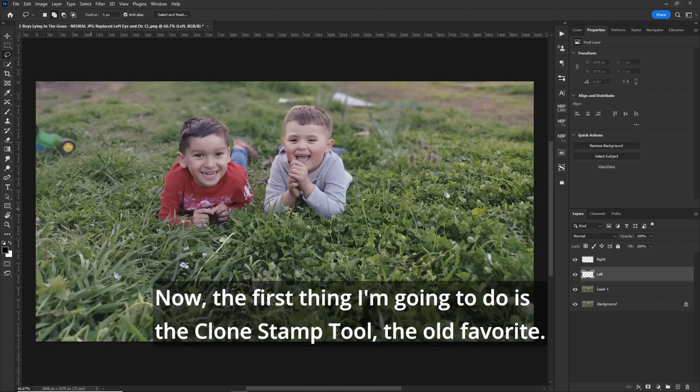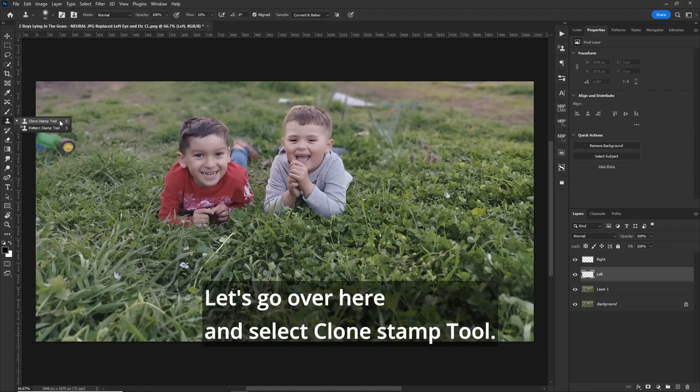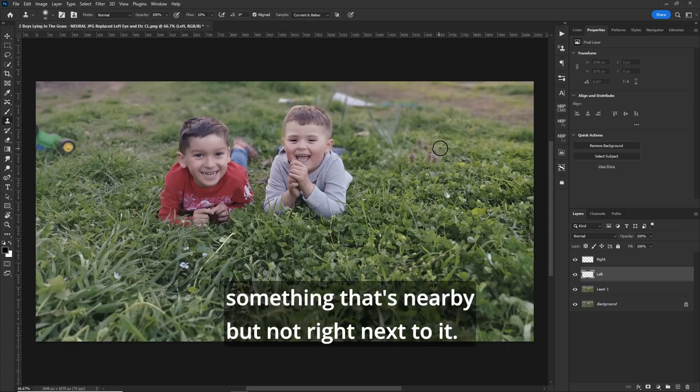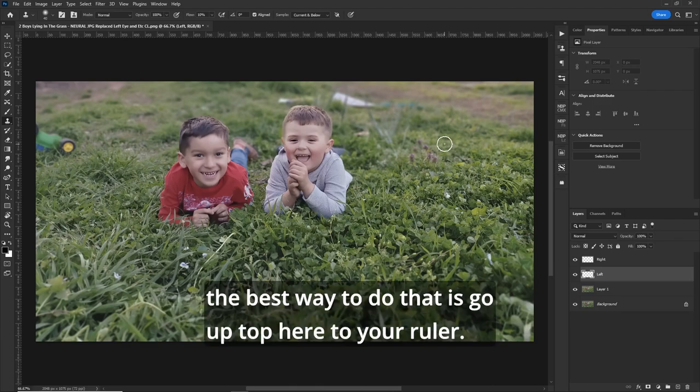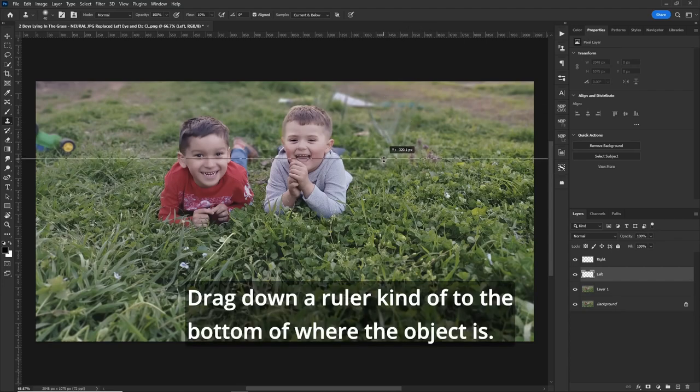Now, the first thing I'm going to do is the clone stamp tool, the old favorite. Let's go over here and select clone stamp tool. Now, the best way to do it is to find something that's nearby, but not right next to it to avoid patterns and stuff. Now, the best way to do that is go up top here to your ruler, drag down a ruler to kind of to the bottom of where the object is.